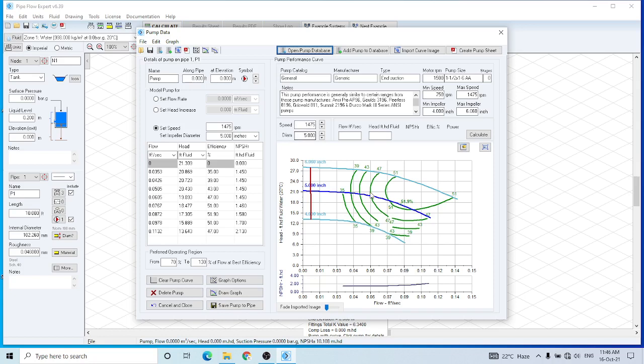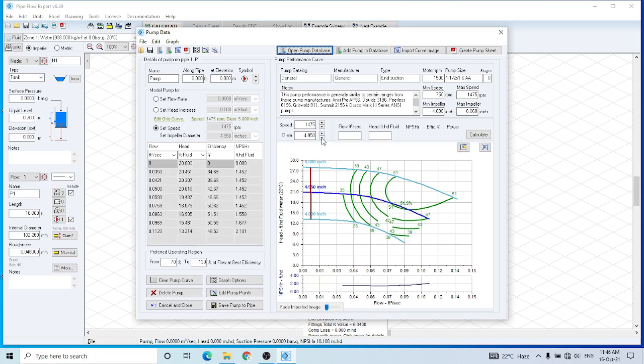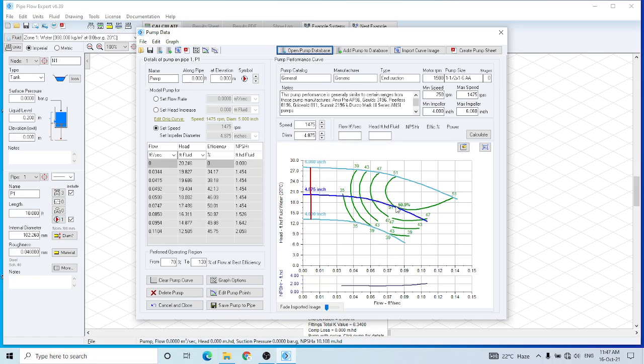The 5-foot curve is just here, this blue one. I want to move it slightly below, so I would decrease the diameter of the impeller. And you can see that it is moving downwards. And here is the best efficiency point.